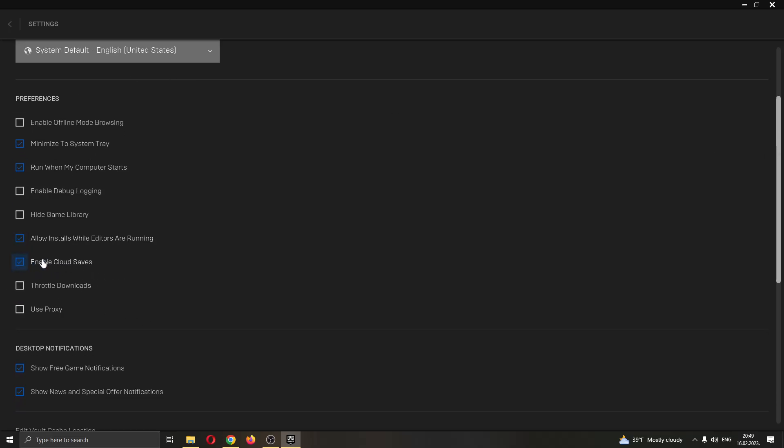If this isn't enabled, if you do not have a check mark right here next to enable cloud saves, then all you want to do is go ahead and click this option right here, which will enable you to enable cloud saves.